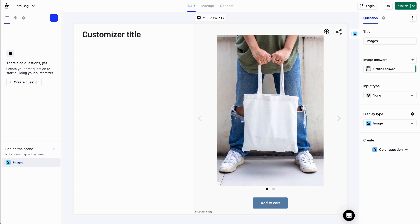Hey there. With Kickflip, you can allow your customers to personalize your product by adding text on it. Let's see how we can do that.